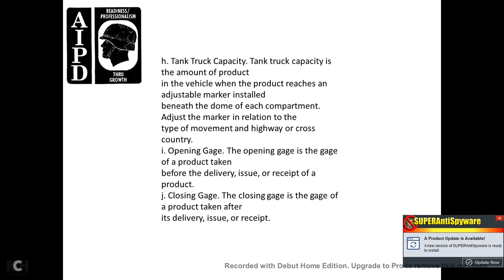Tanker truck capacity. Tanker truck capacity is the amount of product a vehicle holds when the product reaches the adjustable marker installed beneath the dome of each compartment, which adjusts in relationship to the type of movement — highway or cross country.